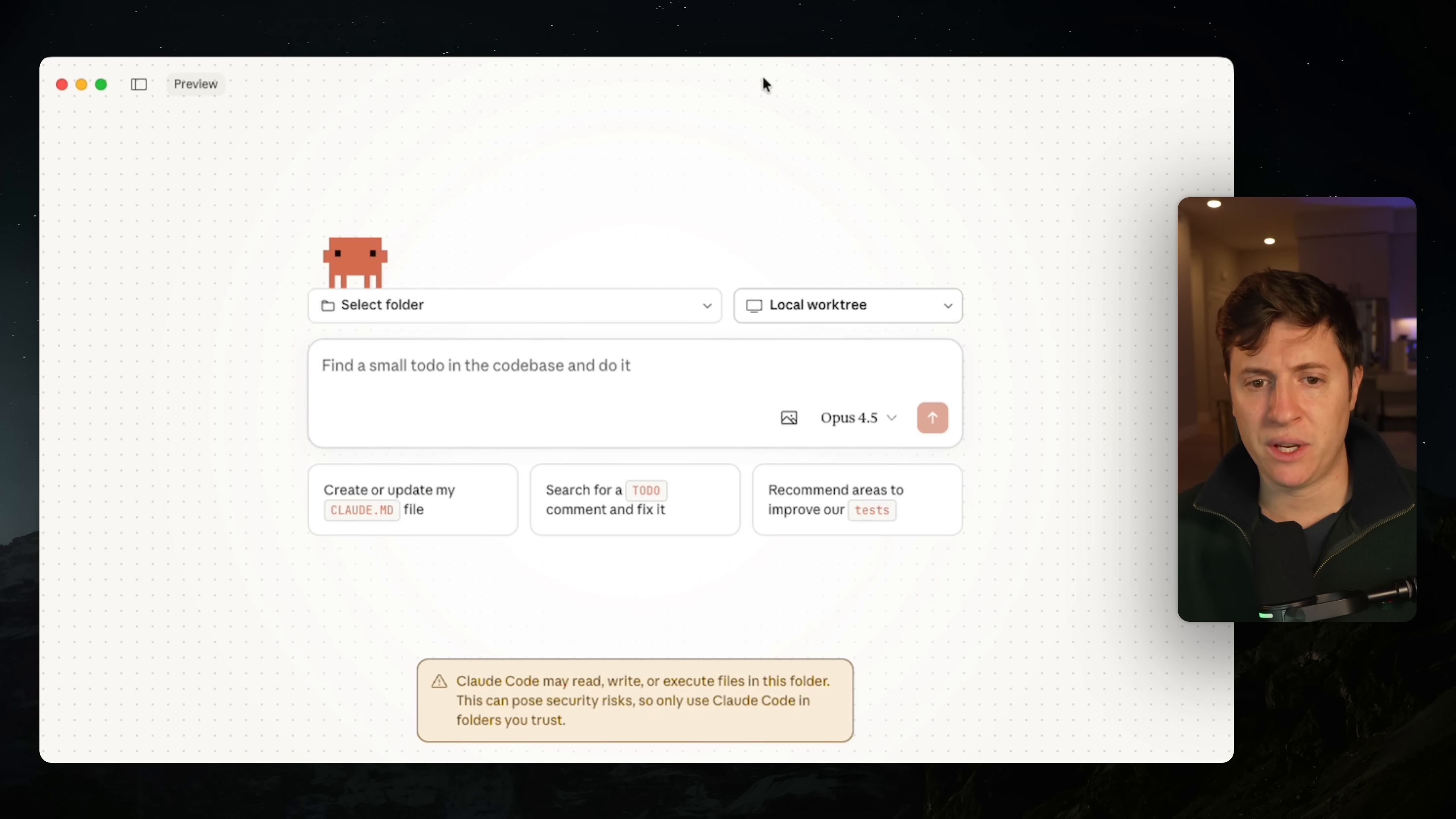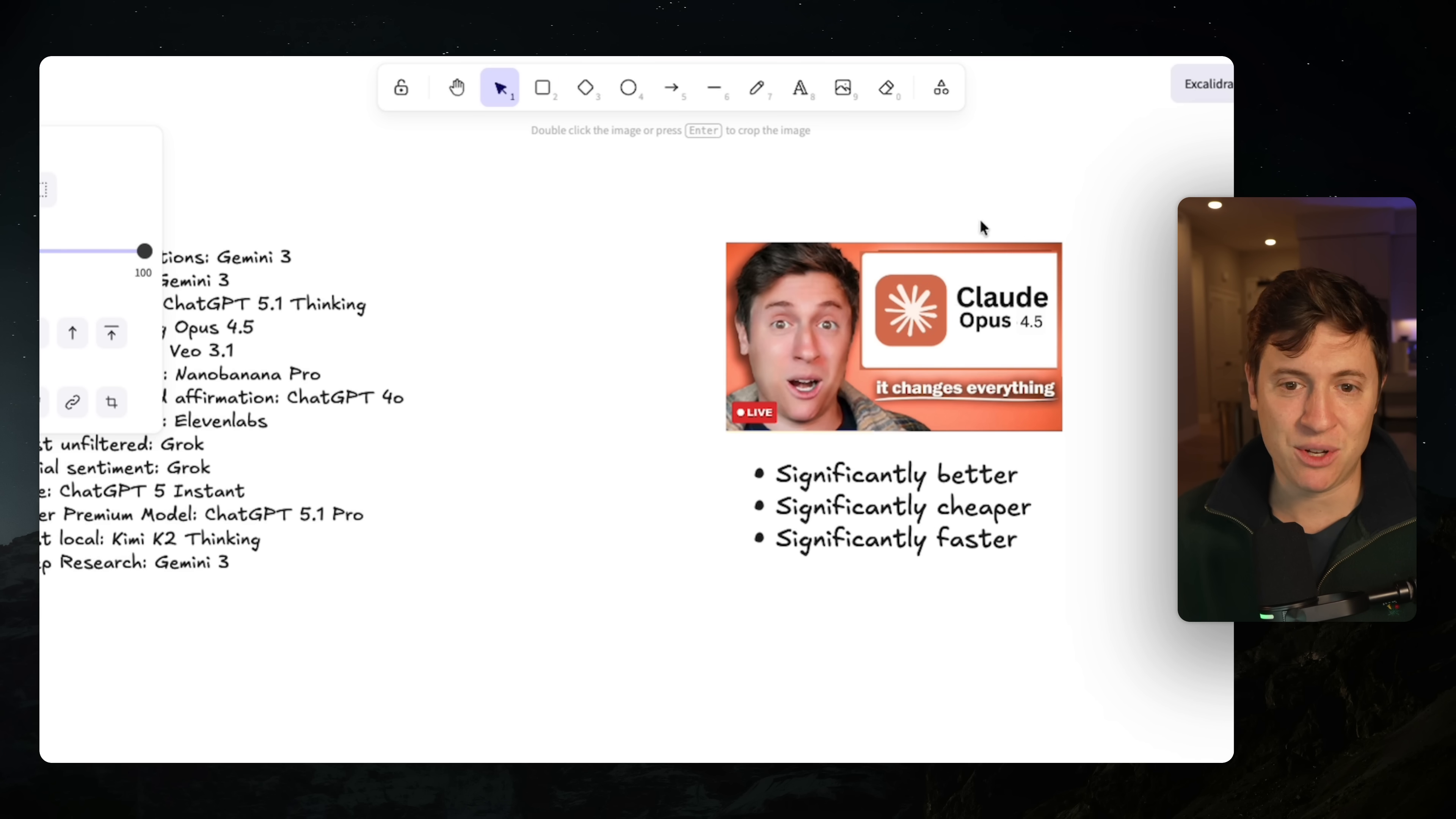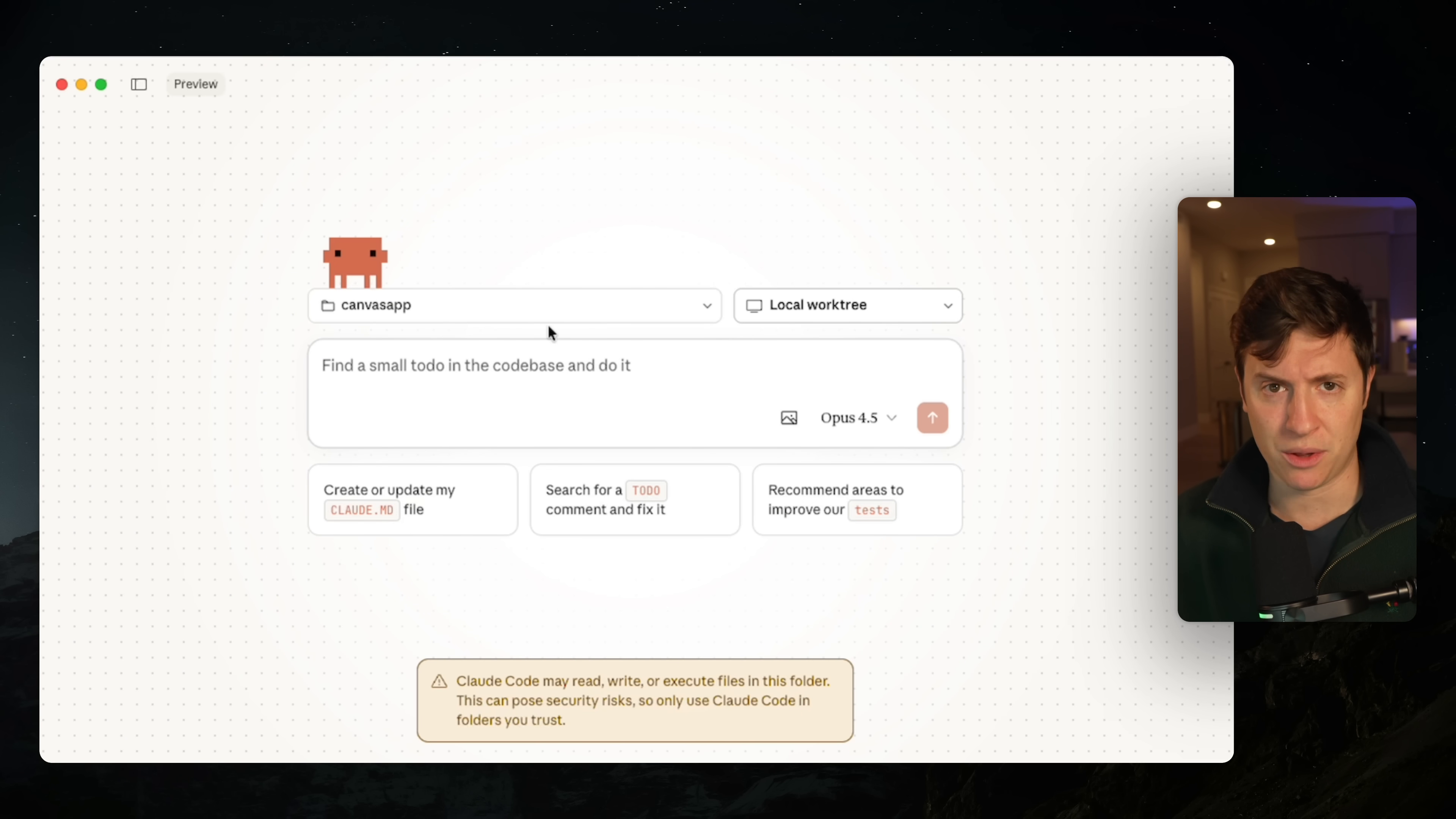I'm going to start off in Cloud Code, and we are going to select the folder we're going to work in. We are going to build out a Canvas app. If you've watched any of my videos before, you know I use this Canvas app called Excalibur, which allows me to draw and type and add images to a Canvas. I'm just going to build my own version of this. Feel free to open up Cloud Code Desktop and build this together.